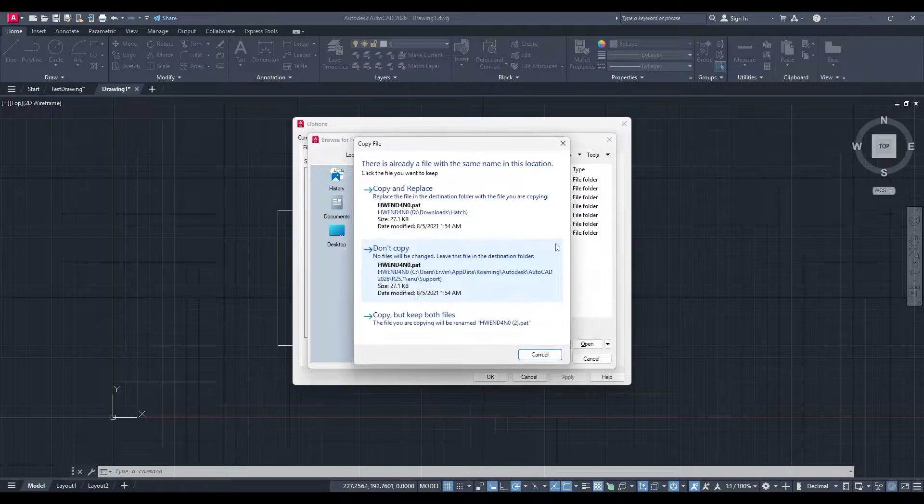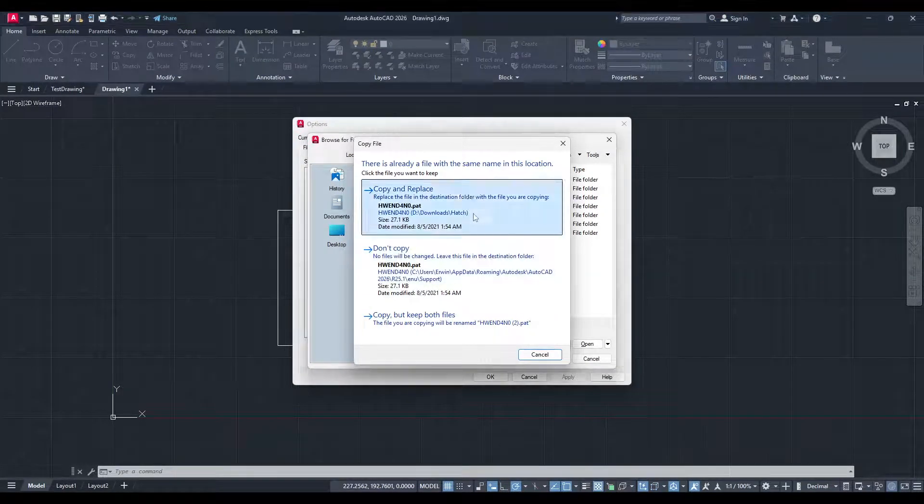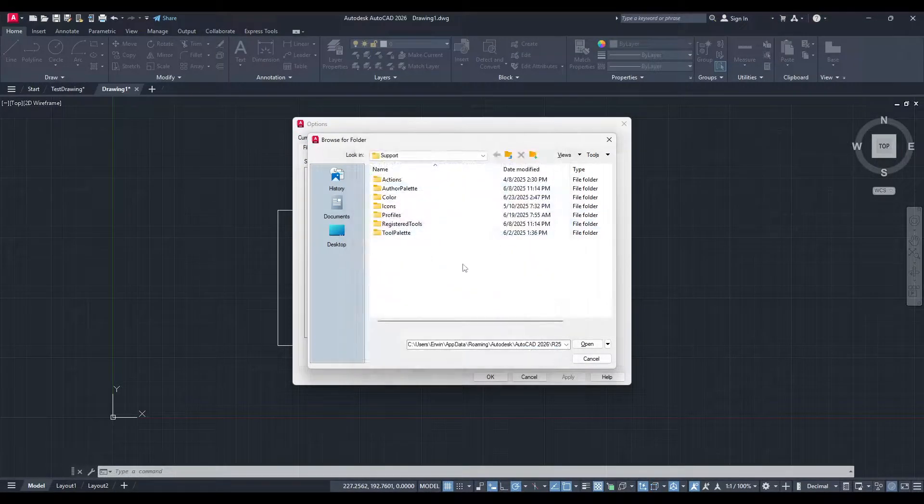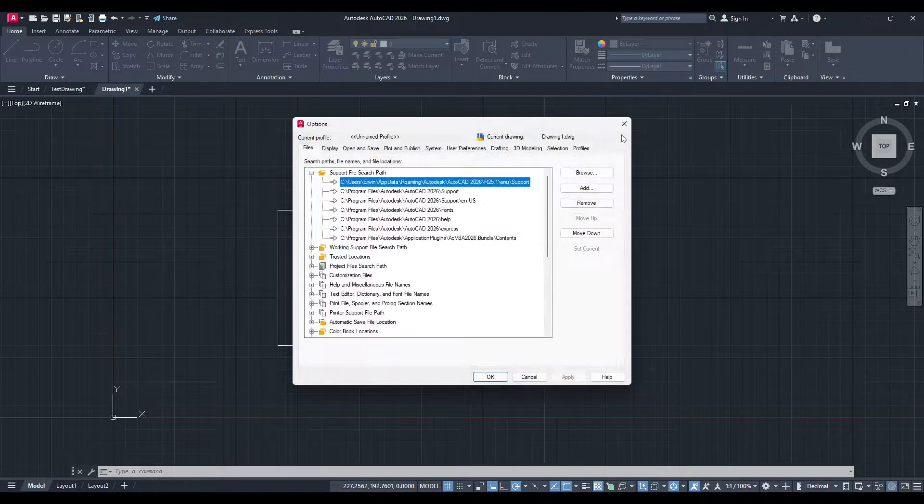With the PAT file in place, you can close the Options window. Now, it's time to see your new pattern in action.